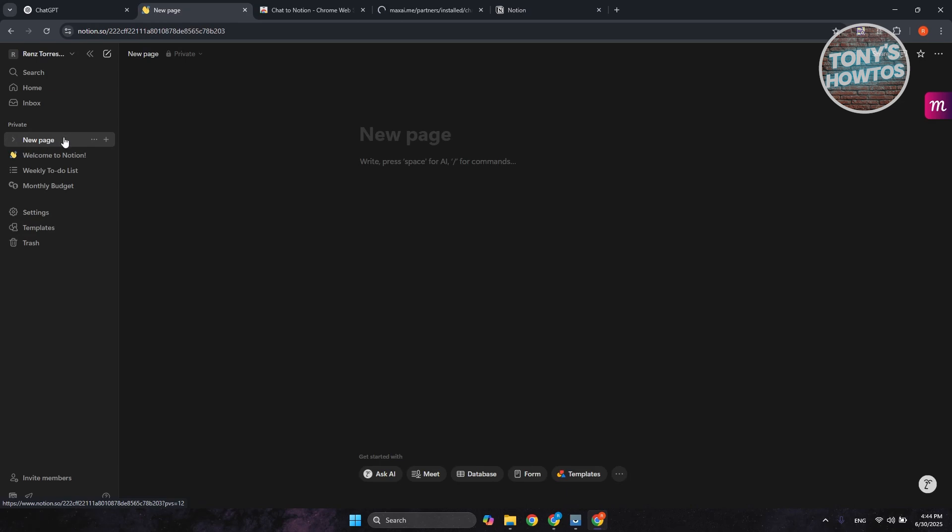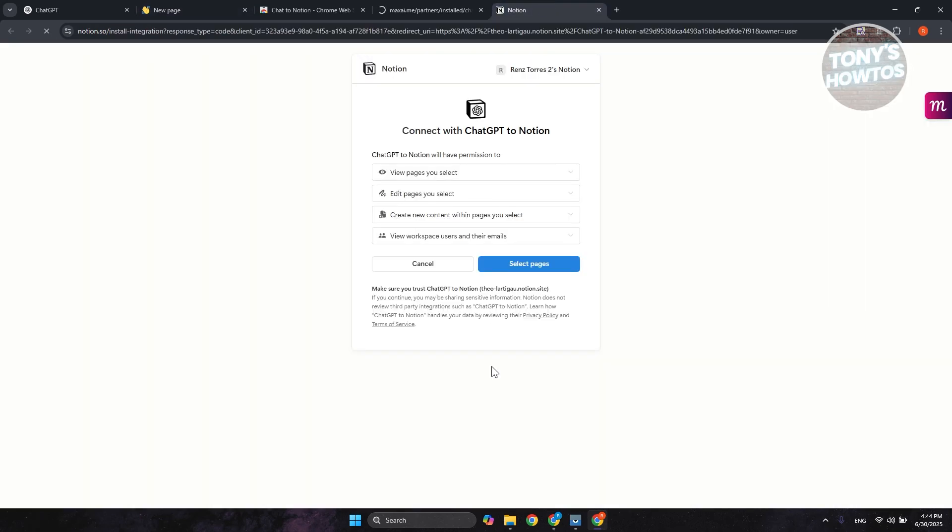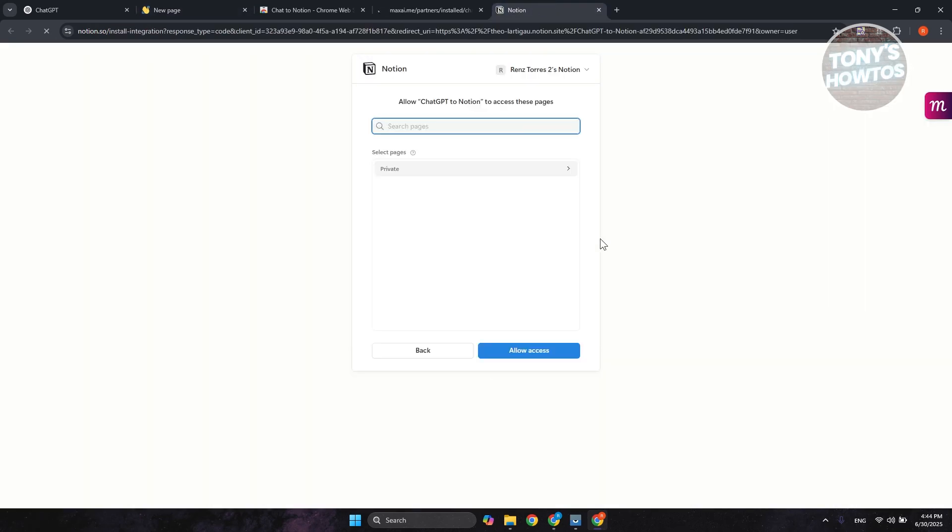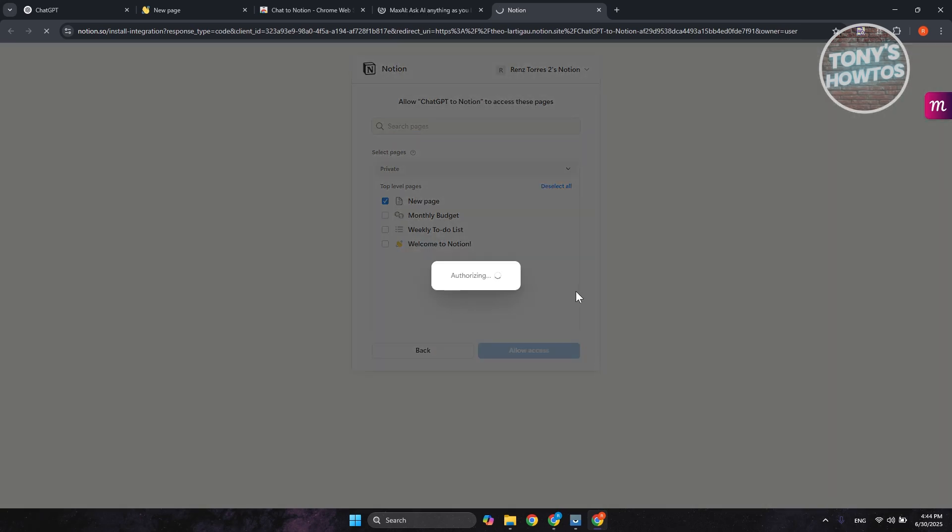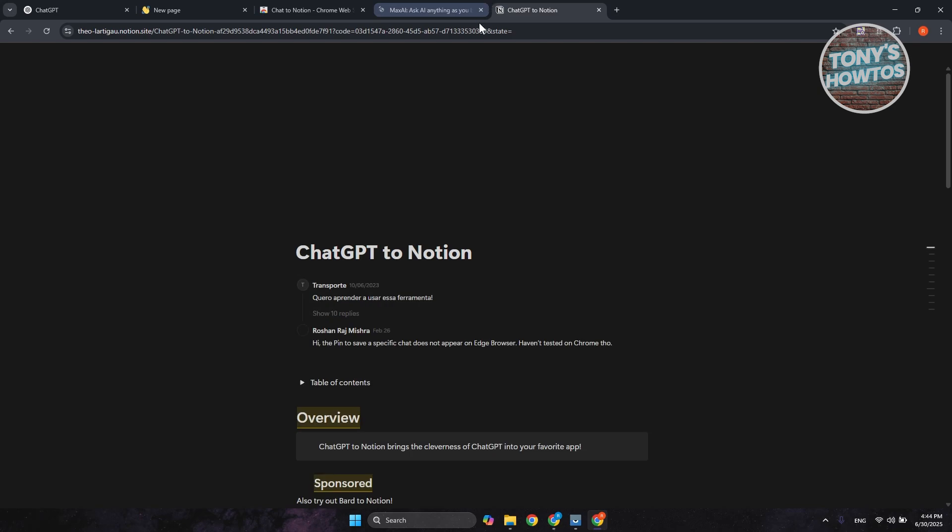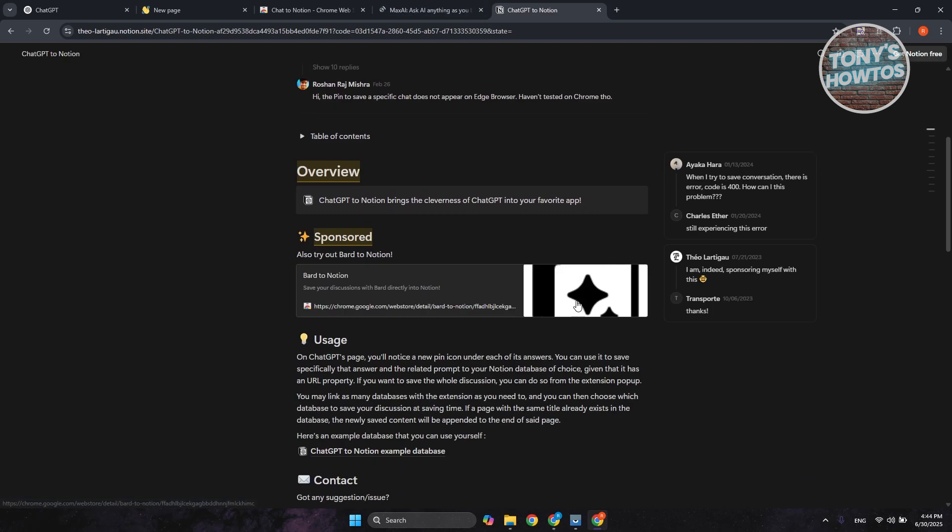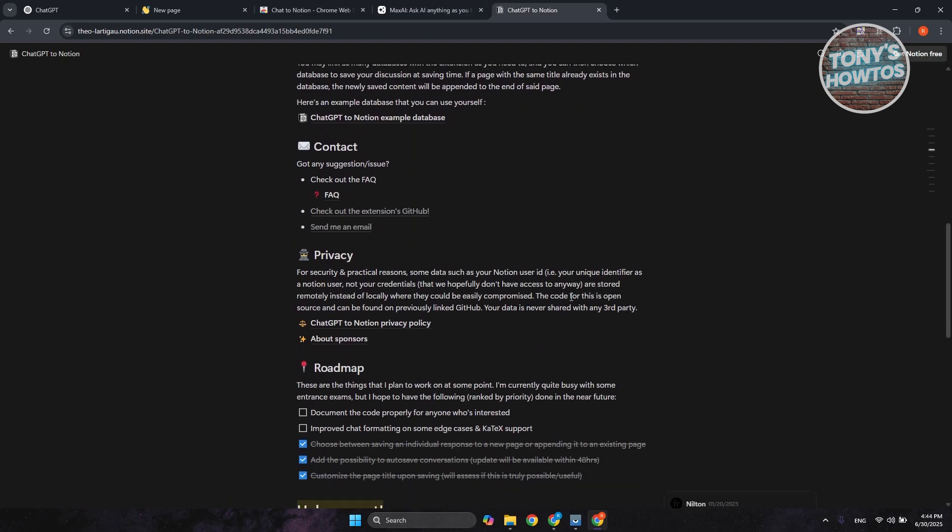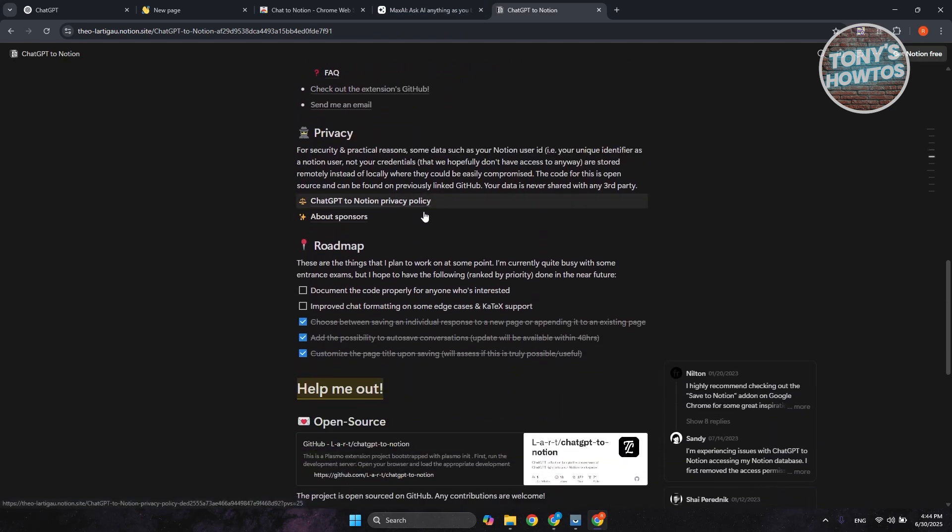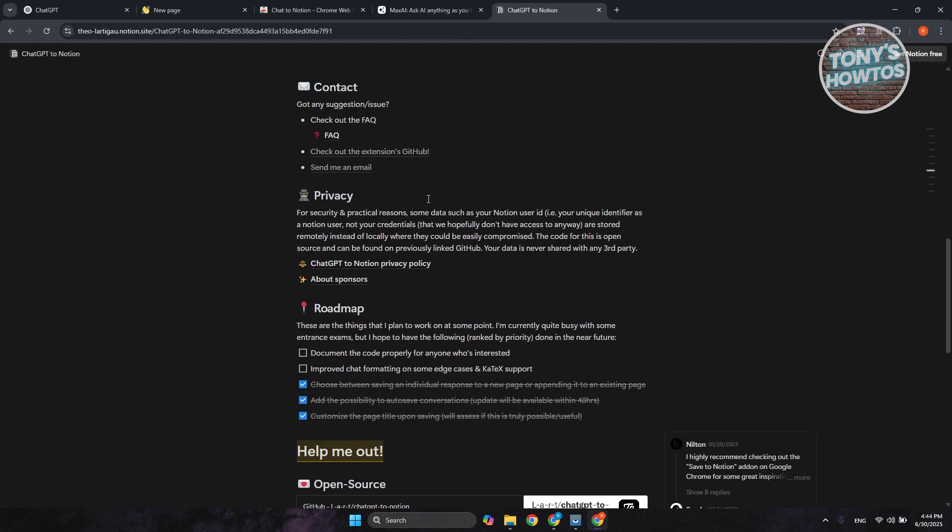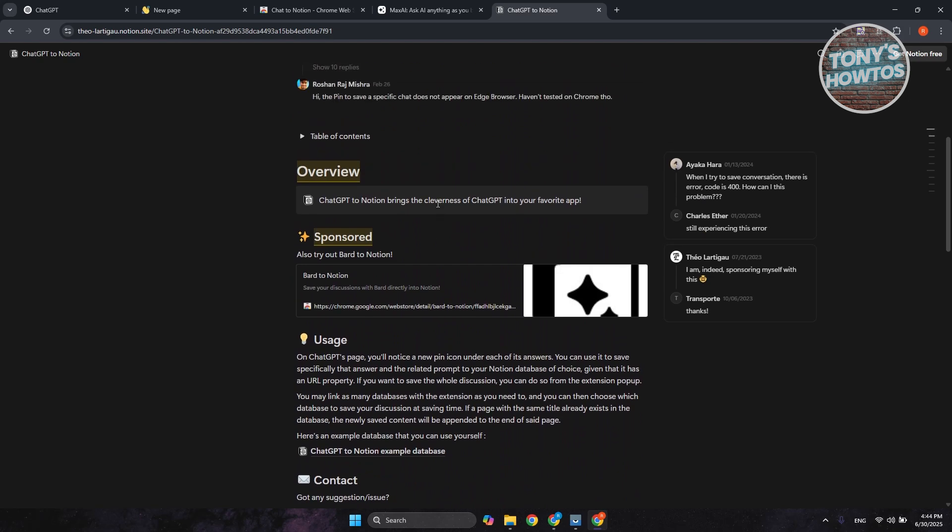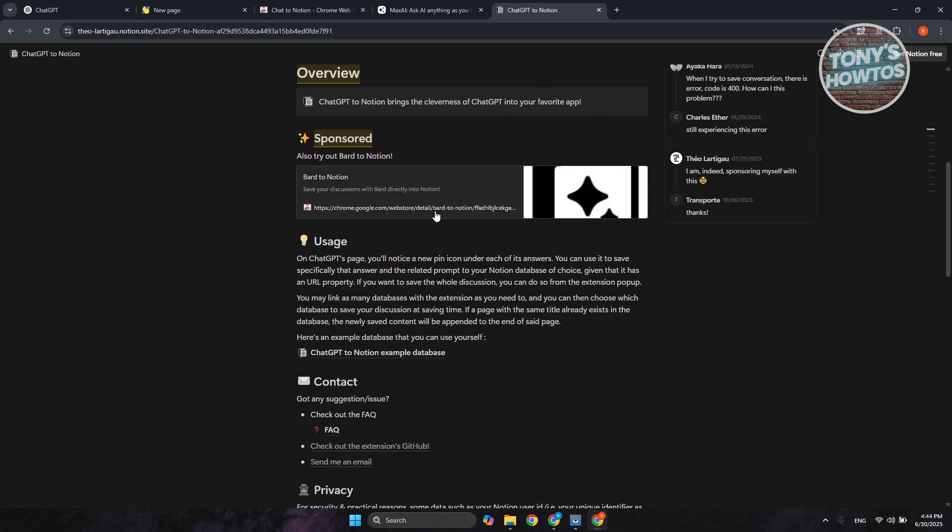So we are using a new page here. Let's choose Select Pages, and you can choose Private, and I want to only include it in the new page. Click on Allow Access. Now, once we've provided access, it should give you this page, but we are good. So in this case, how do we use this?